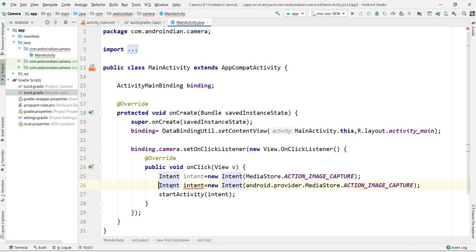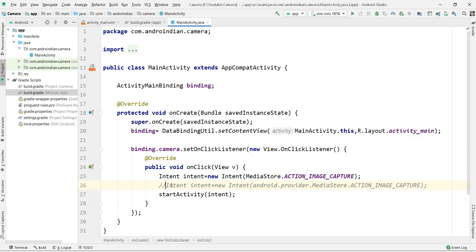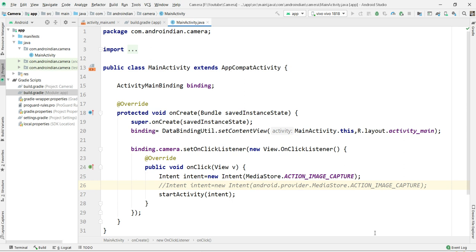It could not access directly the MediaStore path, but nowadays it is accessed like this. Because of that we are writing like this, but both are the same. Either you can write this or that, both can work. Once I open this, no need to give any permission. No permissions in the manifest file. Nothing. It can open camera automatically.